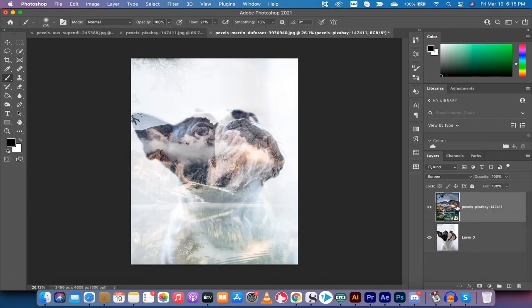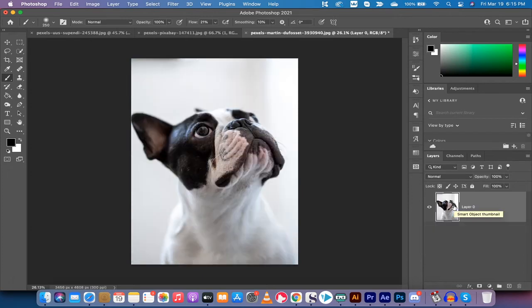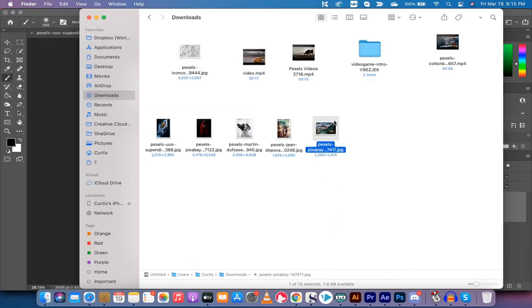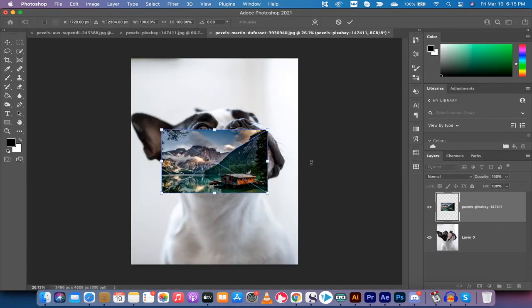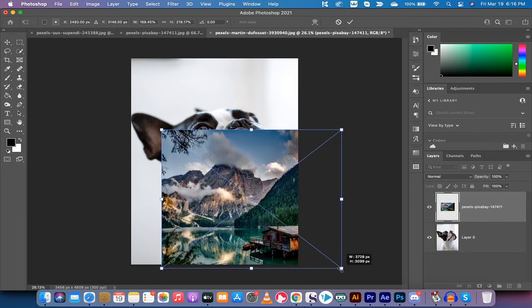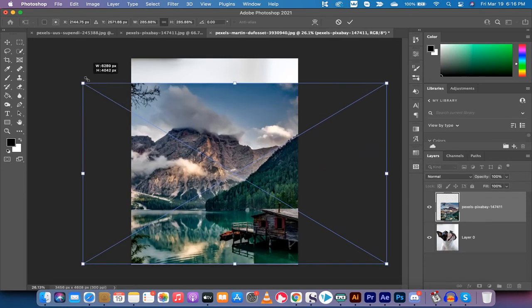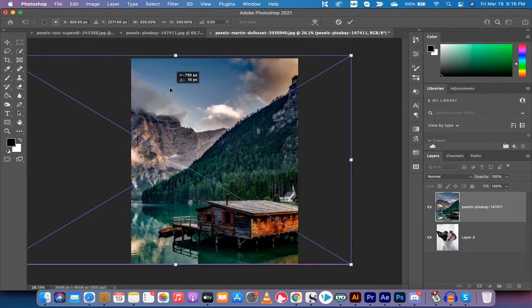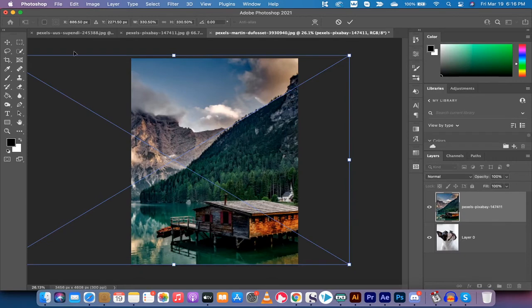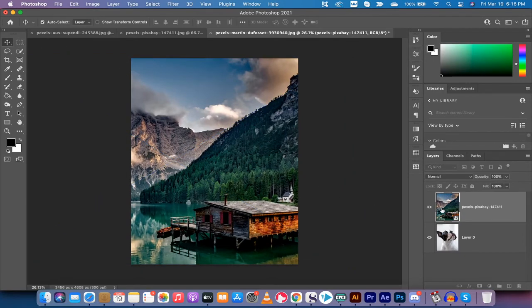I'm going to delete this mask and the top image and start from scratch to show you how to do it in black and white, which gives a more realistic look. Sometimes if the pictures use completely different colors, the color version doesn't always look right. So I'll drag and drop the background image back in on top, hit OK, make it nice and big, hold Shift to expand proportionally, and move it to position the log cabin. Now it's on top — perfect.